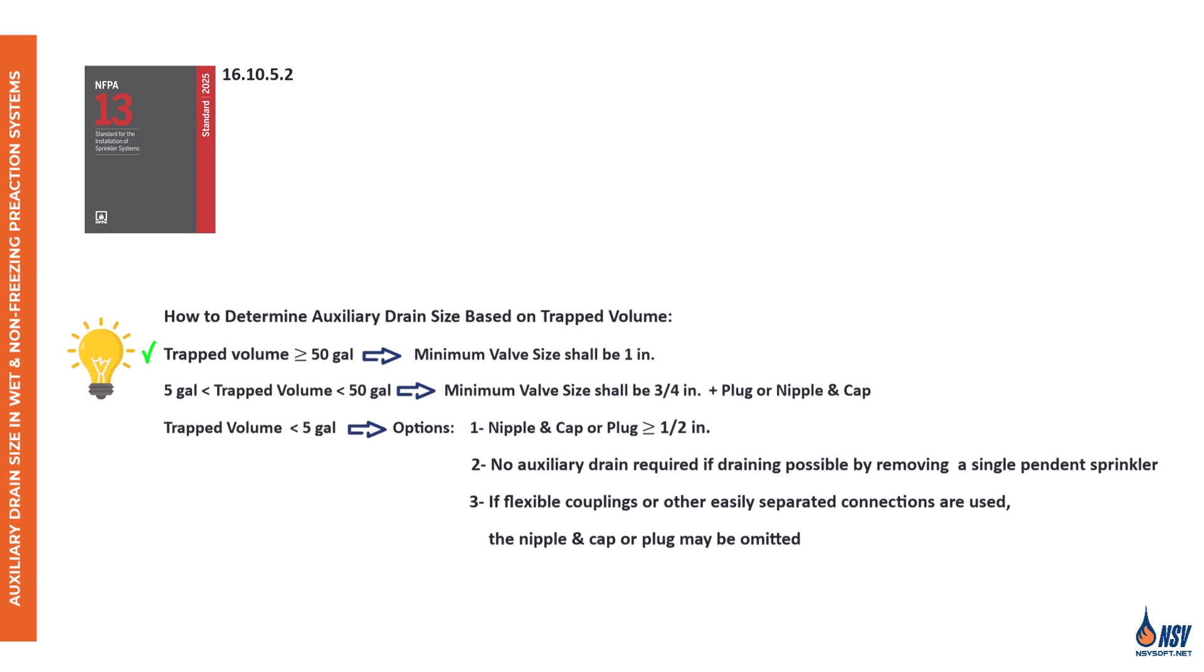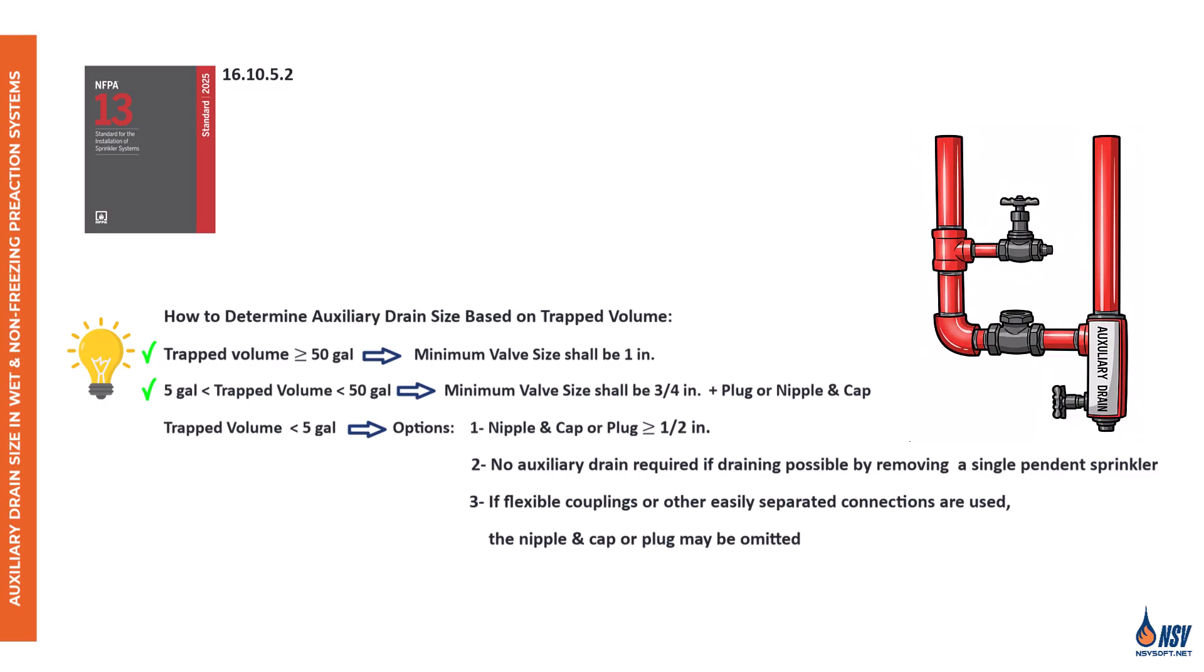So, if the trapped volume is 50 gallons or more, the drain must include a valve at least 1 inch in diameter, piped to an accessible location. If the trapped volume is between 5 and 50 gallons, the drain must have a three-quarter inch valve, plus a plug or a nipple and cap. For trapped volumes less than 5 gallons, there are three acceptable options. Option 1: use a half inch nipple and cap or plug. Option 2: if the section can be drained by removing a single pendant sprinkler, no auxiliary drain is required. Option 3: if flexible couplings or easily separated connections are used, the nipple and cap or plug may be omitted.